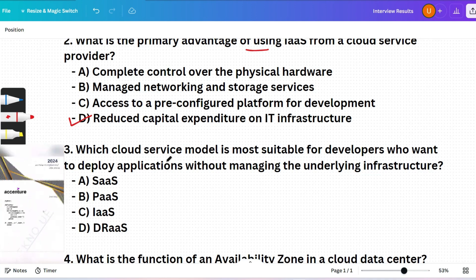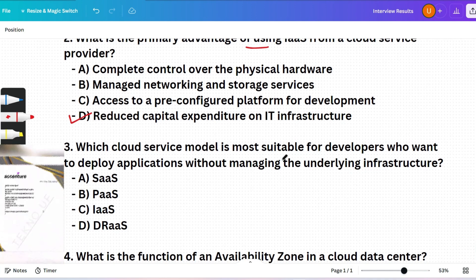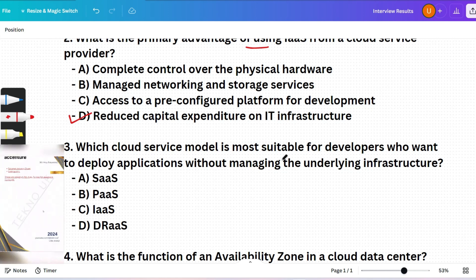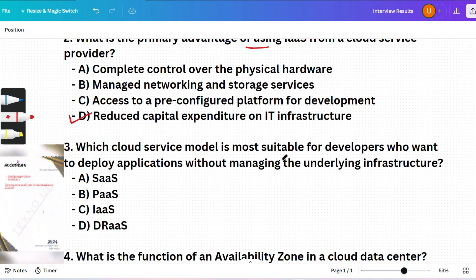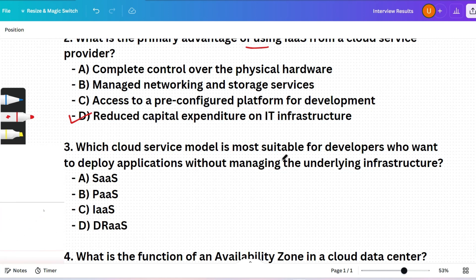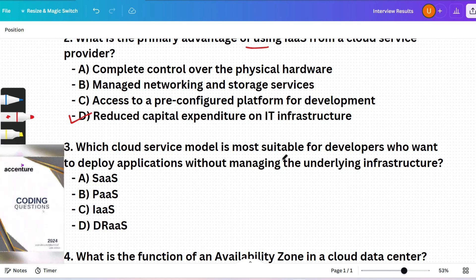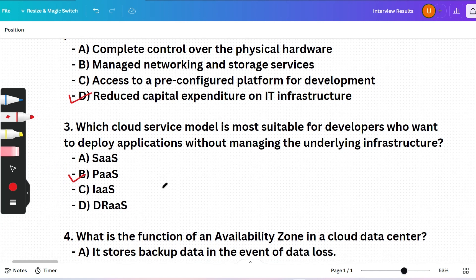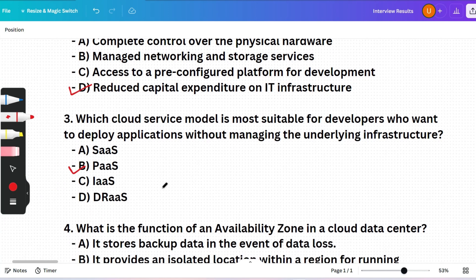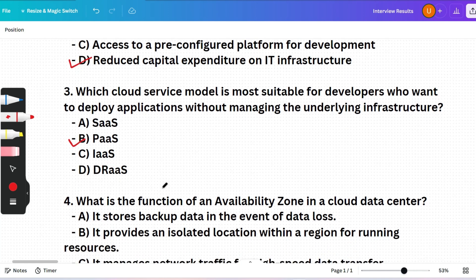Next question: Which cloud service model is most suitable for developers who want to deploy applications without managing the underlying infrastructure? (A) SaaS, (B) PaaS, (C) IaaS, or (D) DRaaS. Option B — PaaS — is correct, because PaaS allows developers to build, deploy, and manage applications without worrying about the infrastructure, which is managed by the provider.